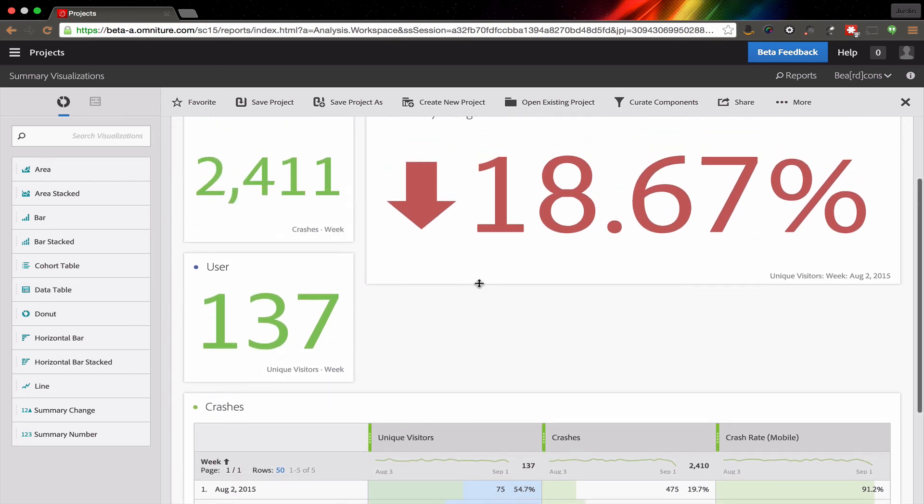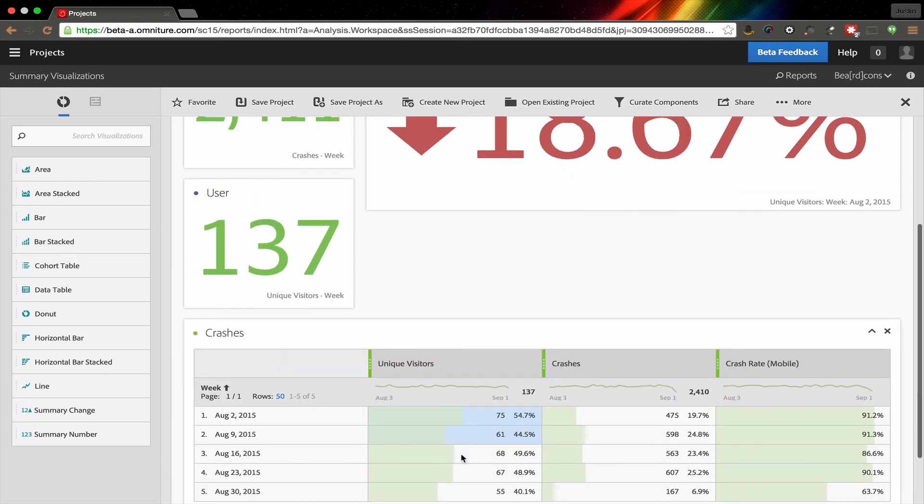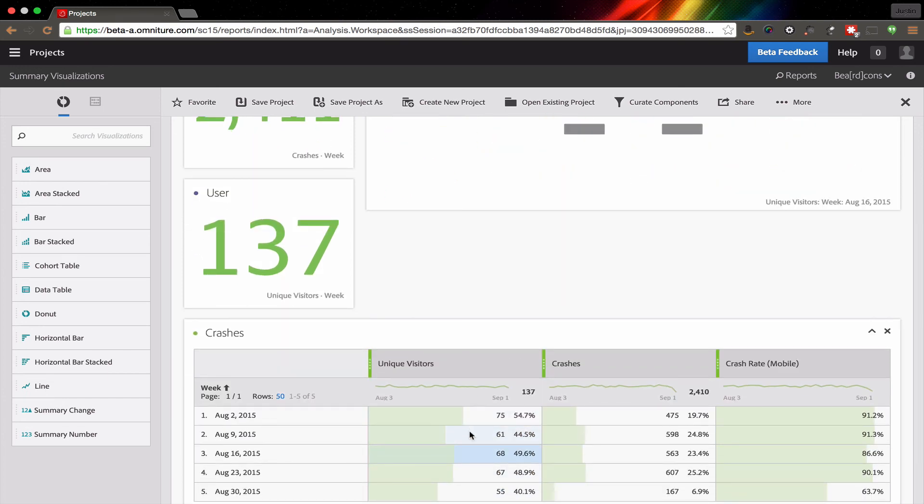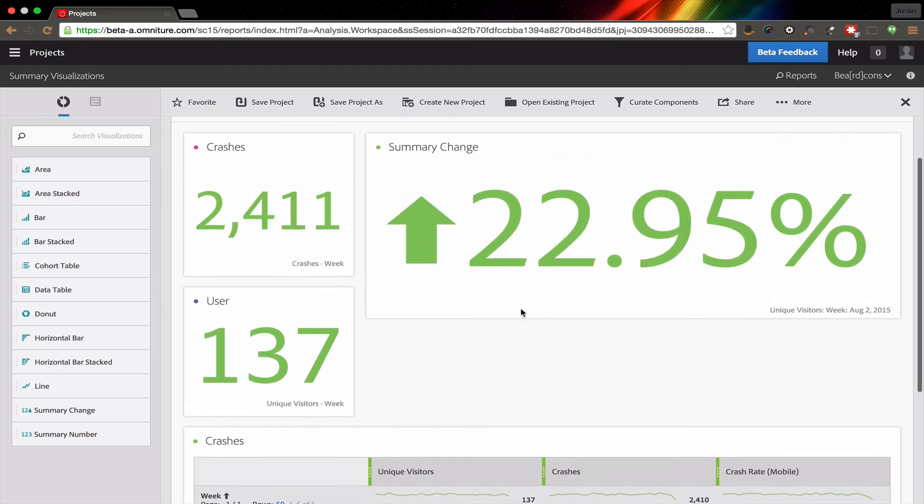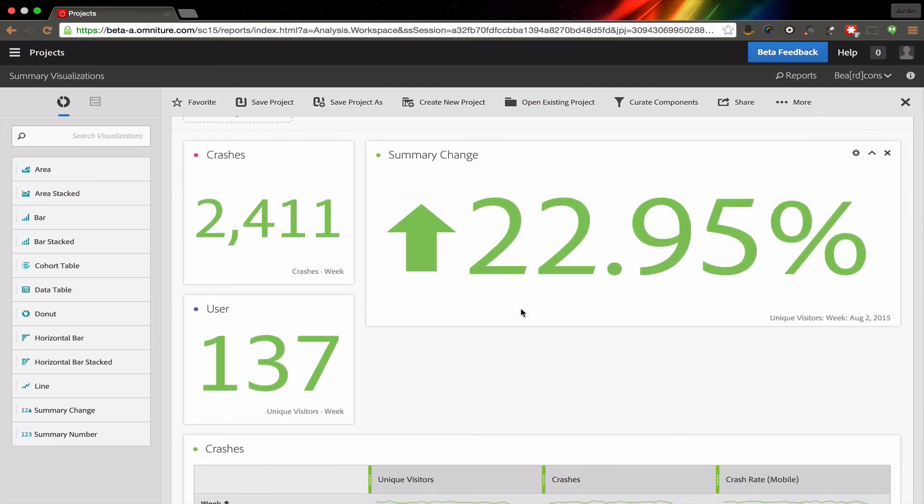In this case, I'm not actually down 18% in traffic, I'm actually up. So what I want to do is select the previous week and then last week. That will give me the appropriate number.